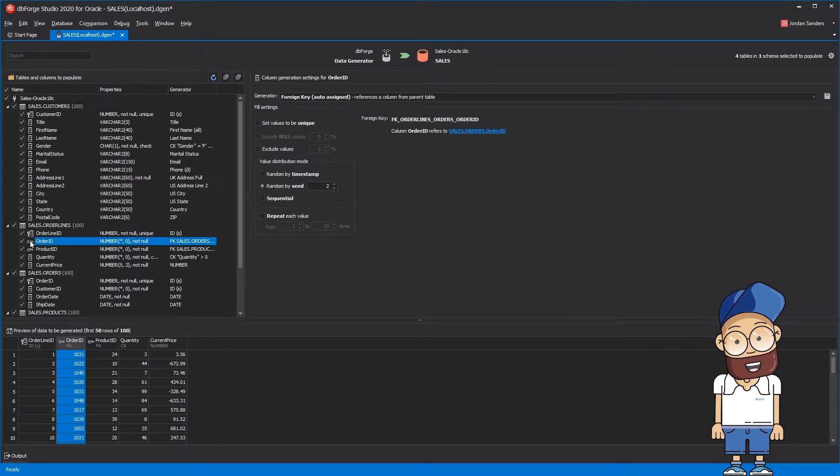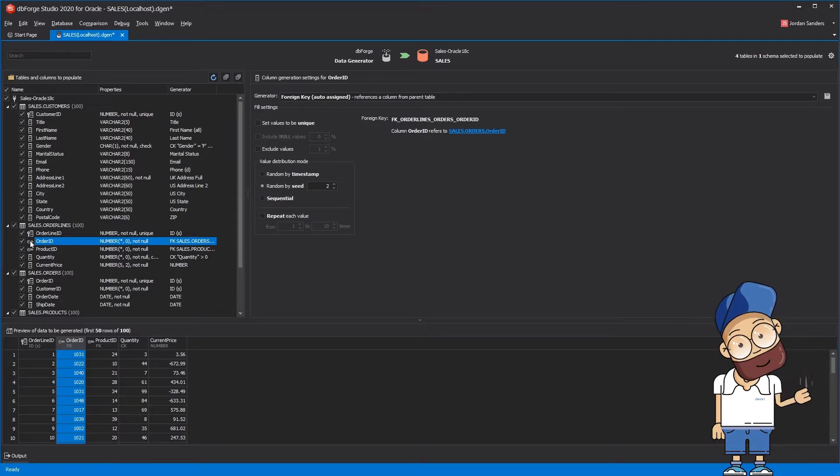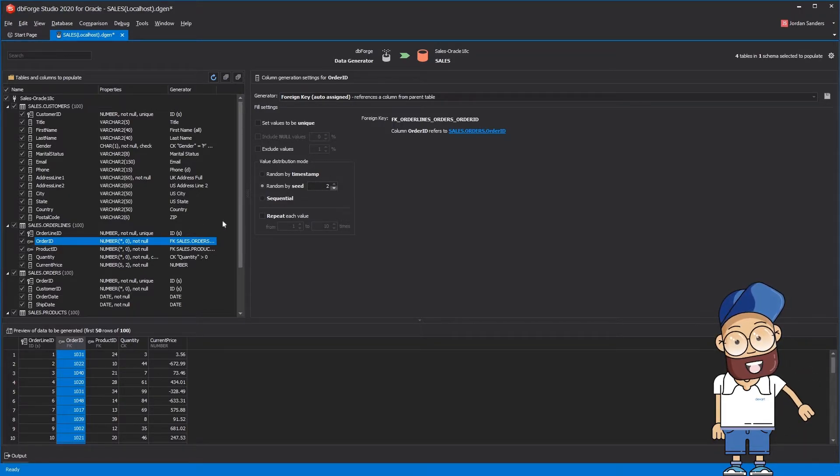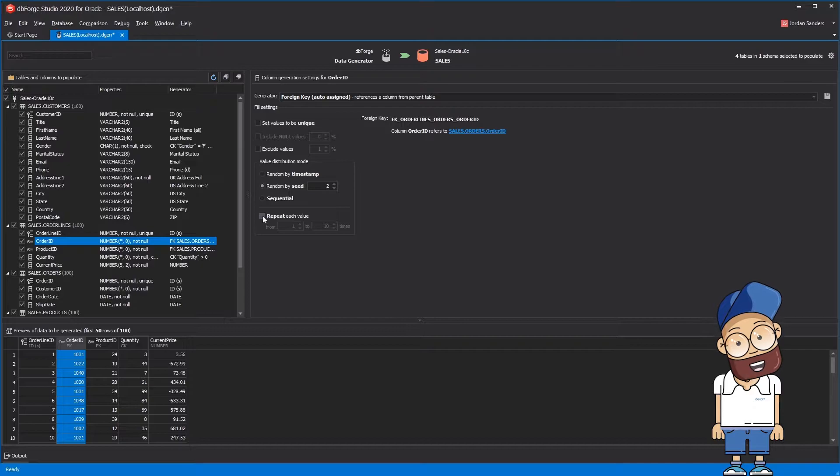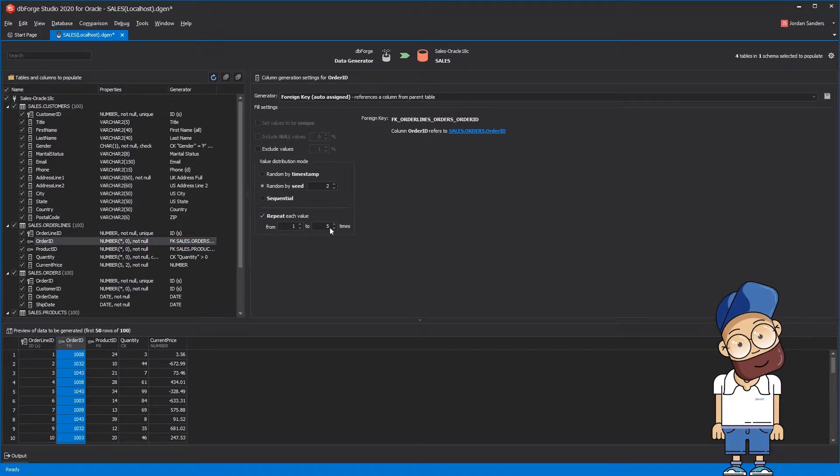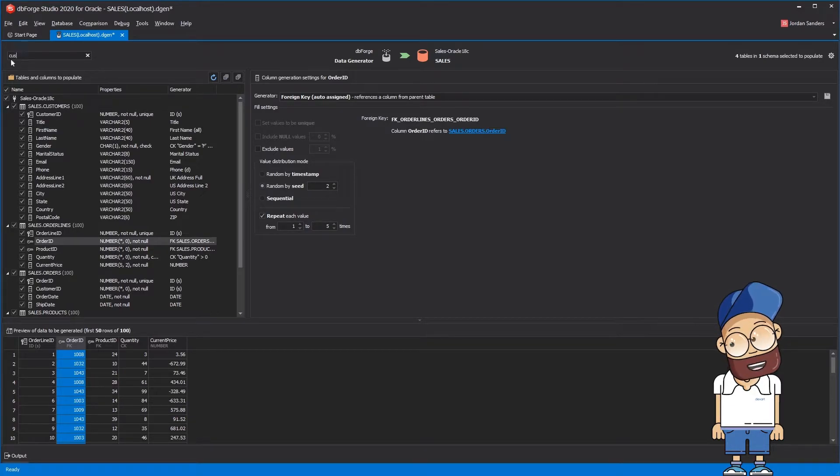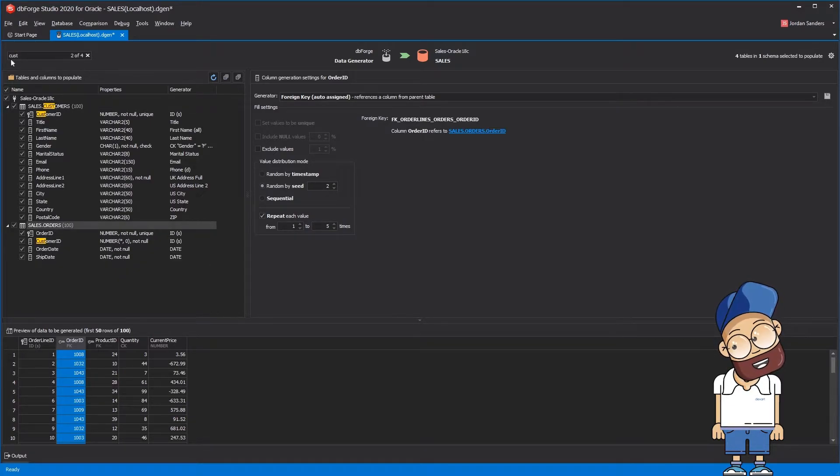Let's say you want each order to contain from one to five order lines. To do it, you should simply enable the Repeat each value checkbox and set the correspondent number to five. As a result, order number 108 will contain three order lines.